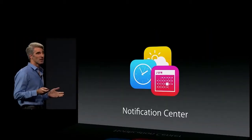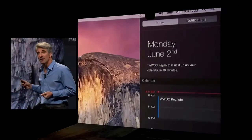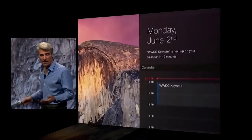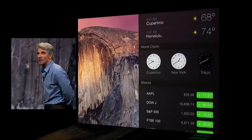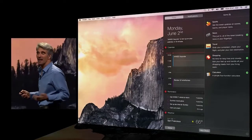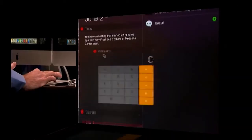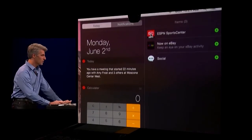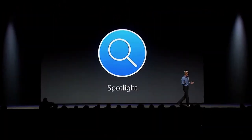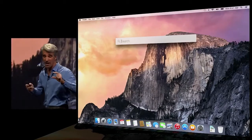Next, let's talk about Notification Center. You get an at-a-glance look at your calendar, your reminders, weather, and more. You can extend the contents of Today view with widgets and apps that you've downloaded from the App Store.